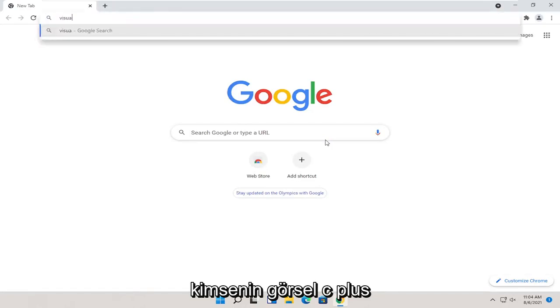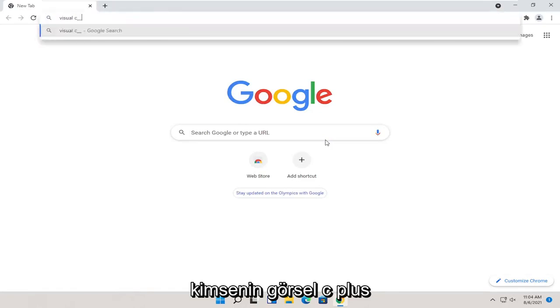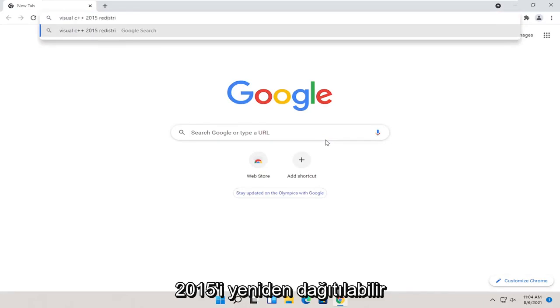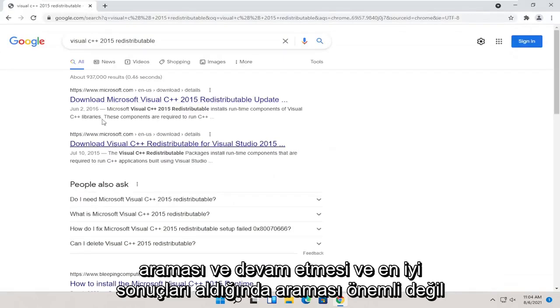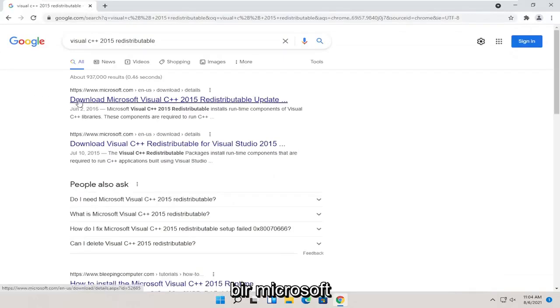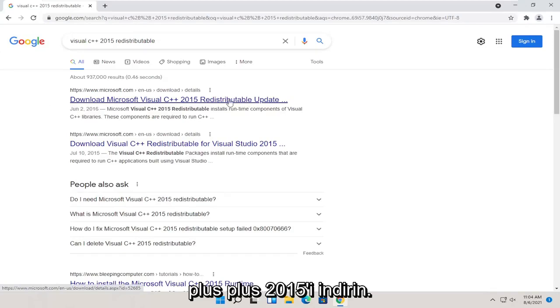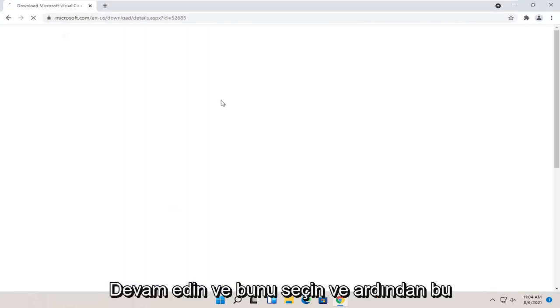You want to search for Visual C++ 2015 redistributable and go ahead and search for it. One of the best results should be from a Microsoft domain here. Download Microsoft Visual C++ 2015. Go ahead and select that.